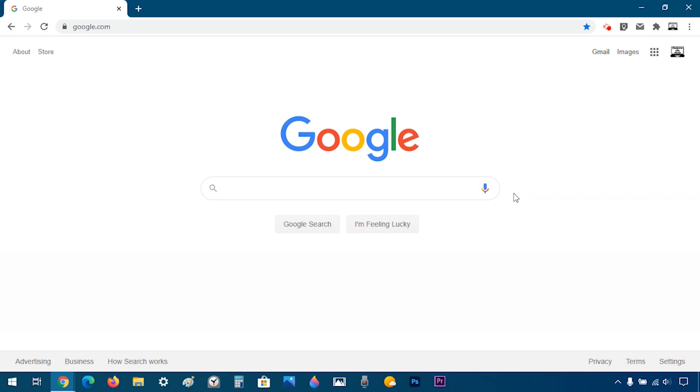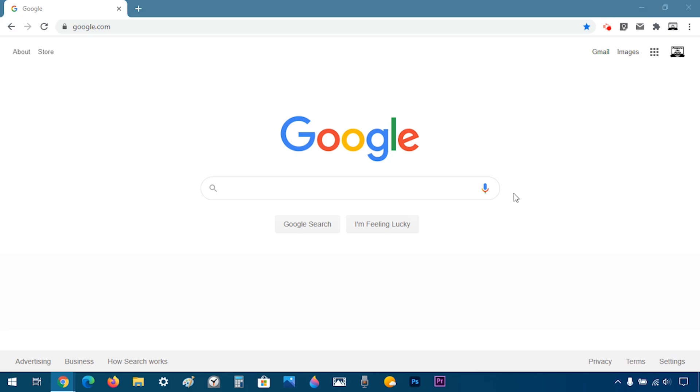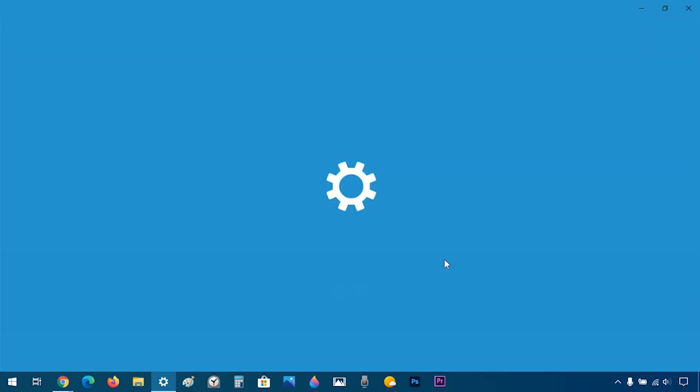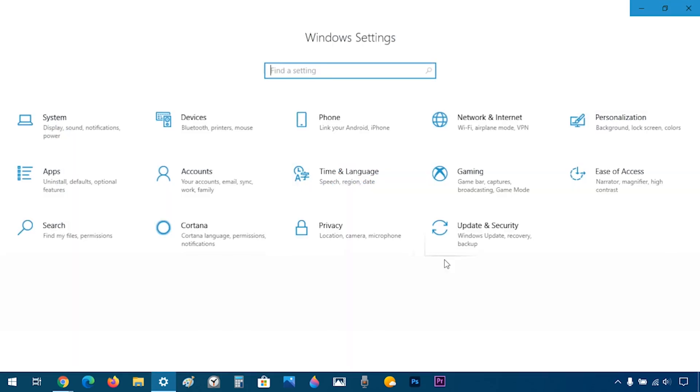First, I'm going to open my settings using Windows I. And this opens the settings.